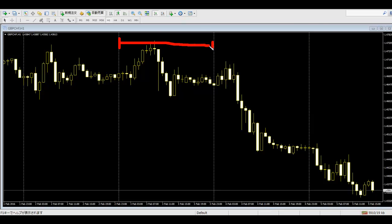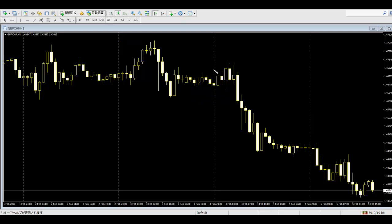Once price has reached 24 candlesticks, place a sell order at the 24-candlestick low — after that, price goes down. This second example is the same: reached 24 candlesticks, then sell order at the 24-candlestick low, after which price goes down.